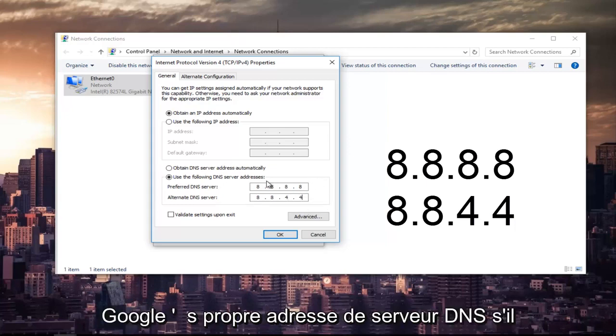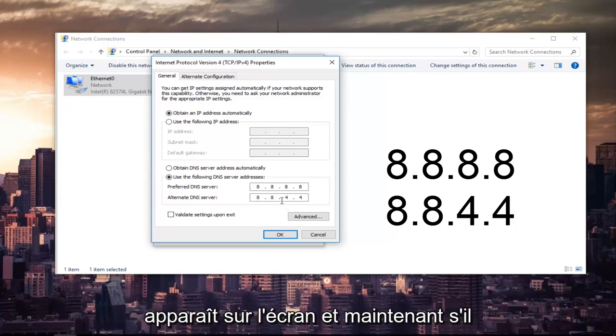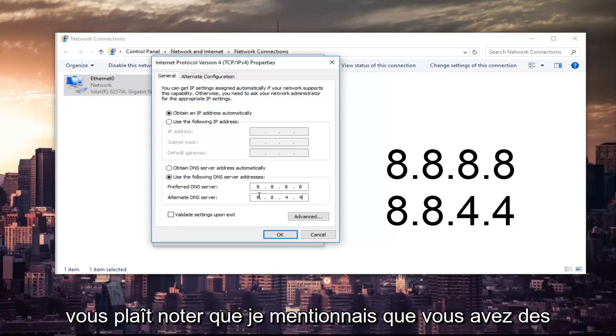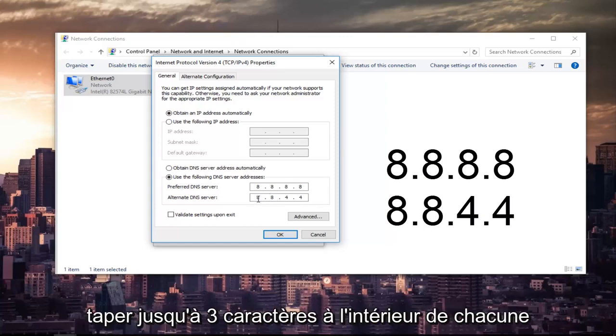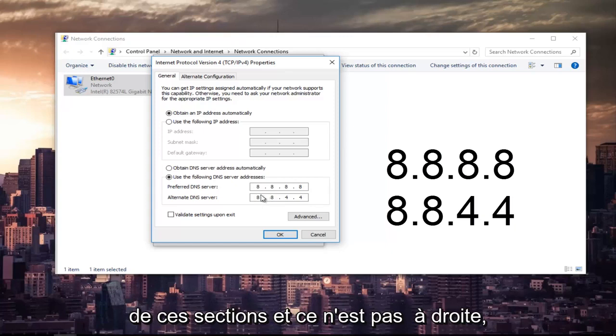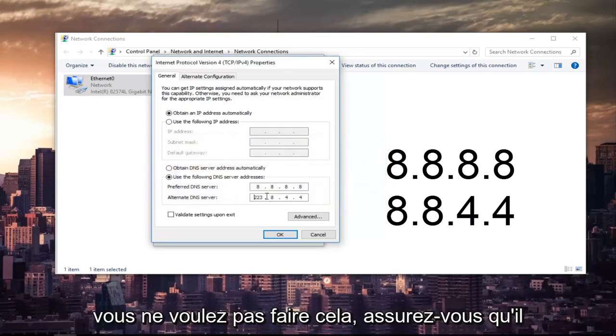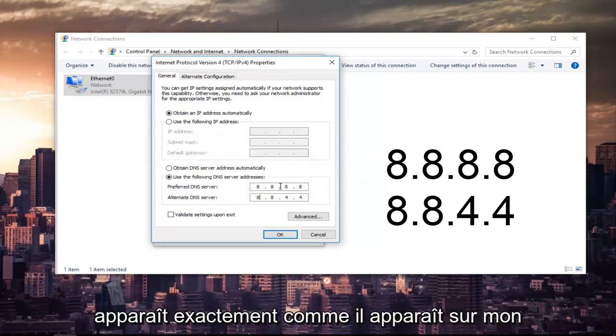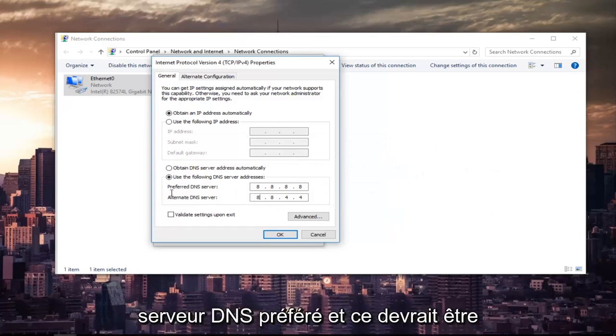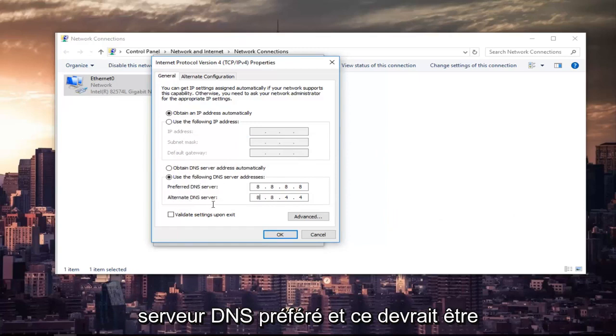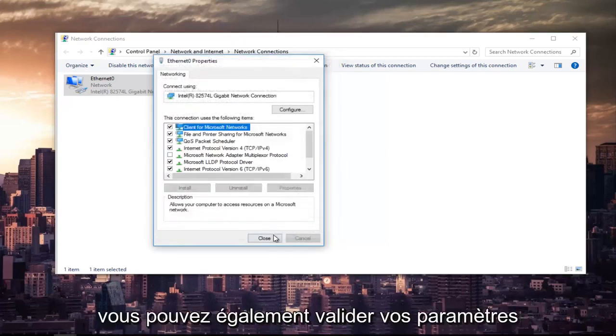This is Google's own DNS server address. Please make sure you type it in exactly how it appears on the screen. And please note that I was mentioning you have spaces in between here, because you can type up to three characters inside each one of these sections. And this is not right. You do not want to do that. Make sure it appears exactly how it appears on my screen here. So it should be 8.8.8.8 for the preferred DNS server, and it should be 8.8.4.4 for the alternate DNS server. Once you're done doing that, left-click on OK.